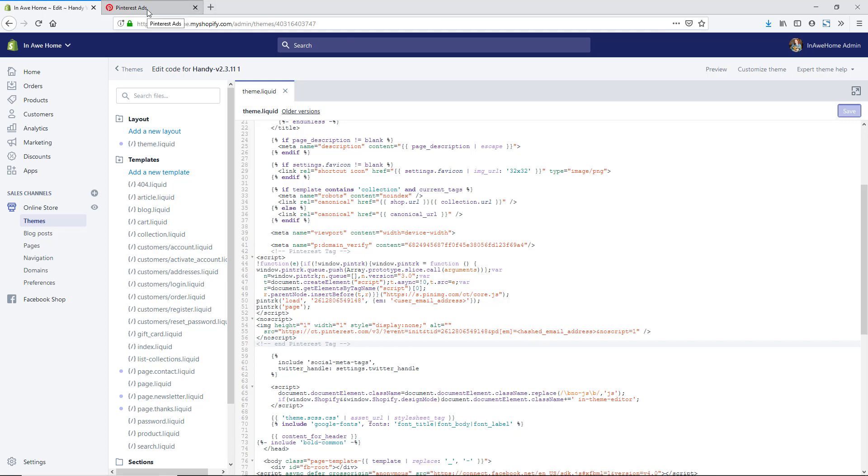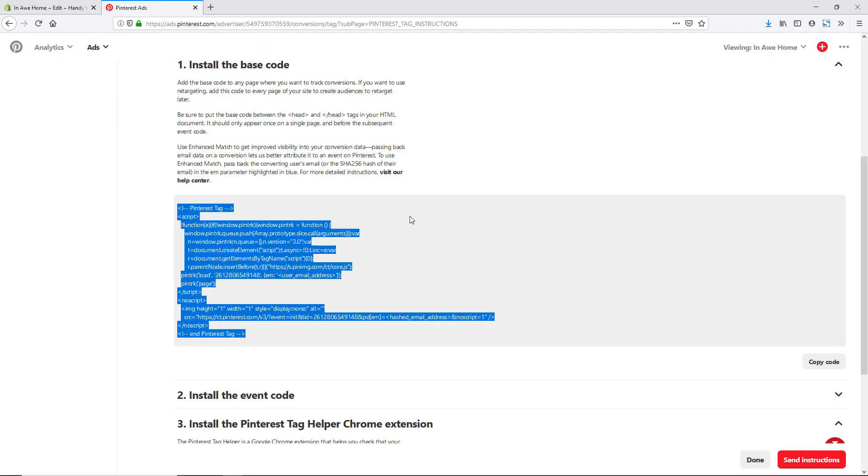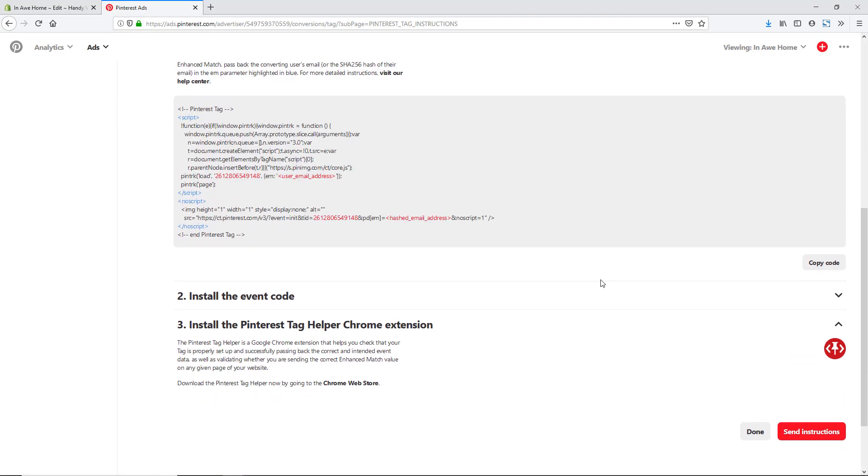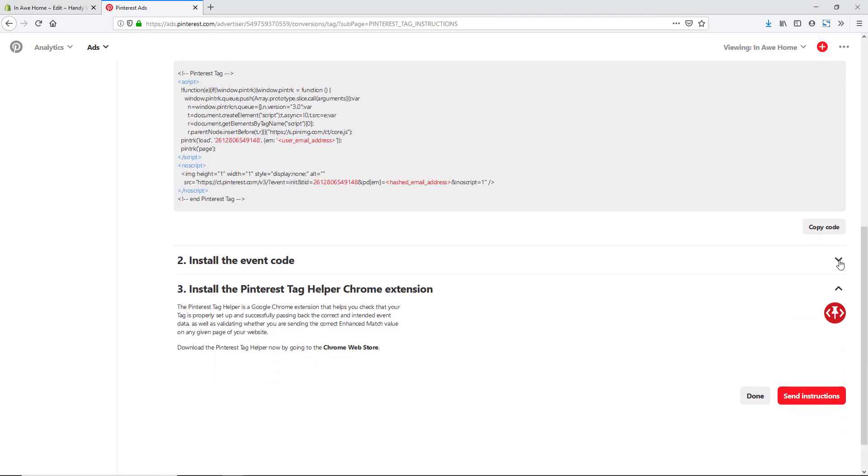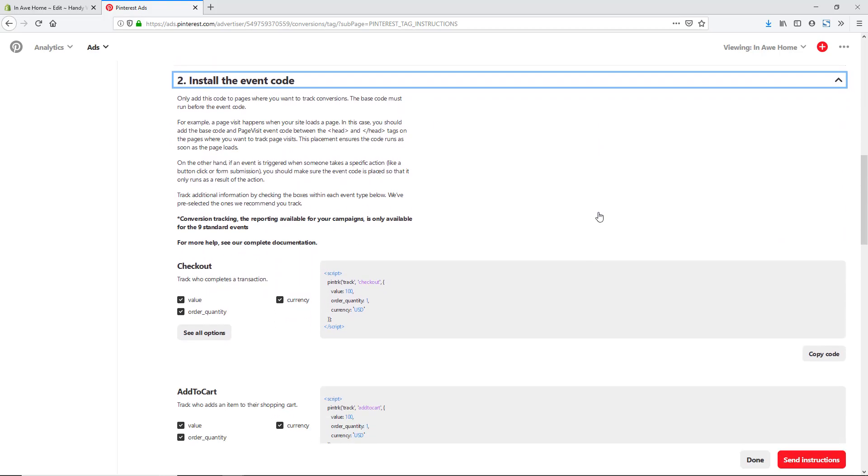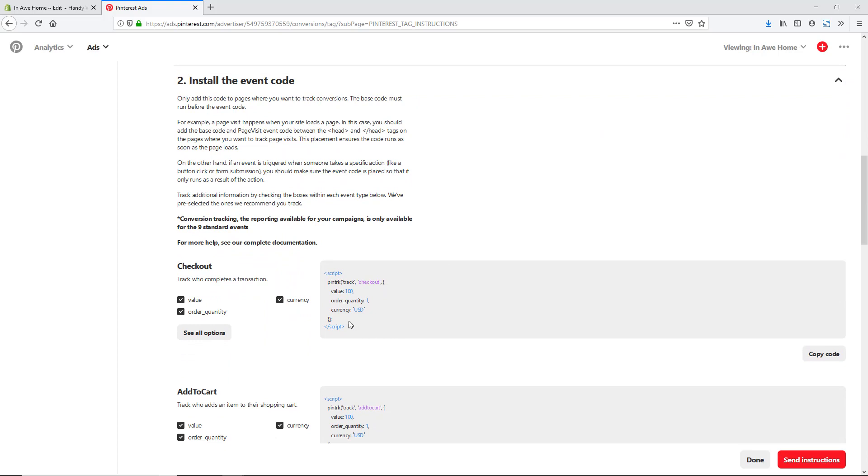So this is the base code for Pinterest. Now let's go back and add the actual conversion code. I'm going to go back to my Pinterest tab. Now I'm going to click on this arrow for install the event code. The code that we're going to want to add in is this checkout code, so we can just copy it here.